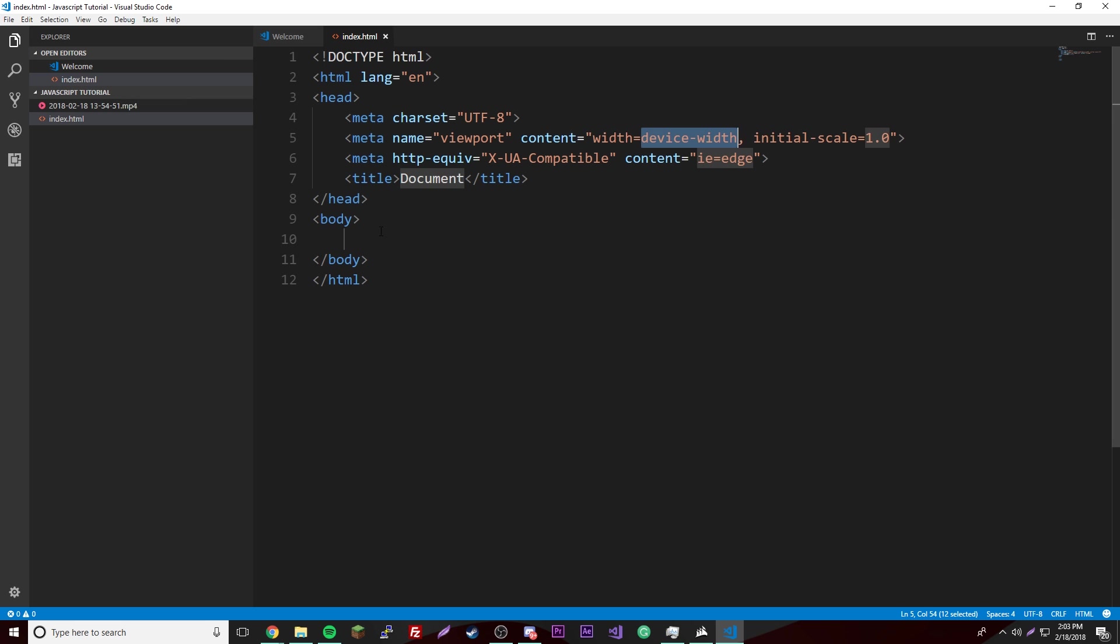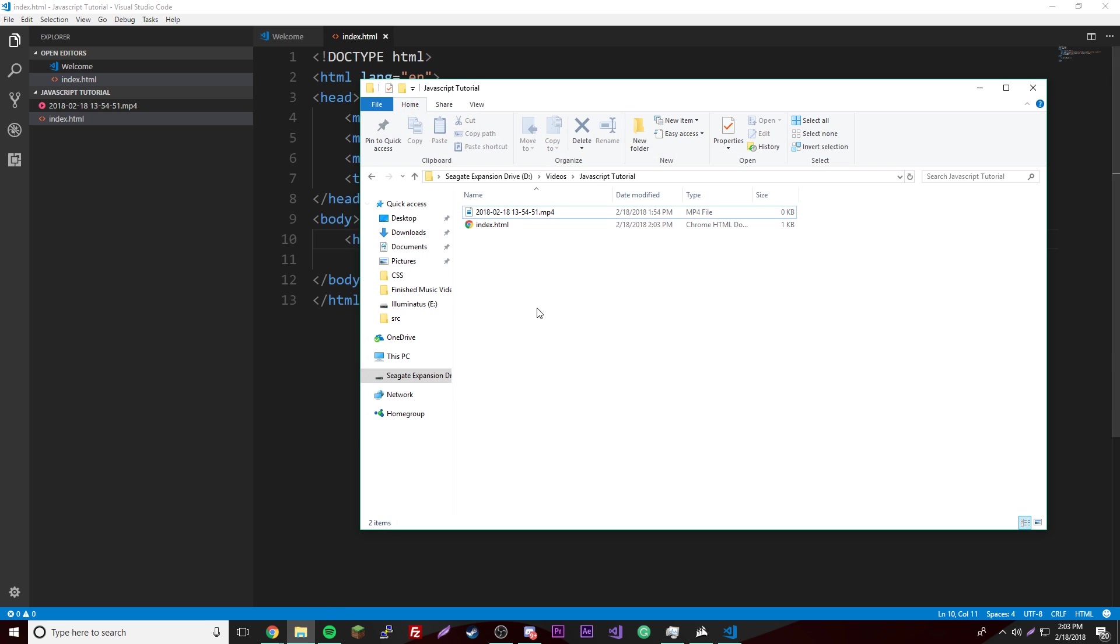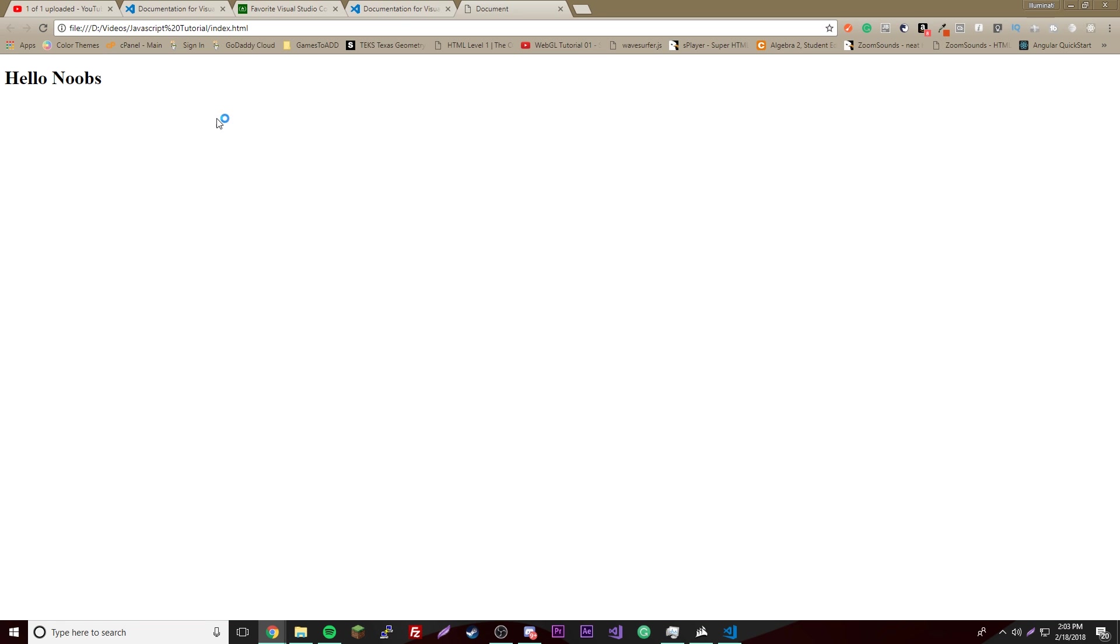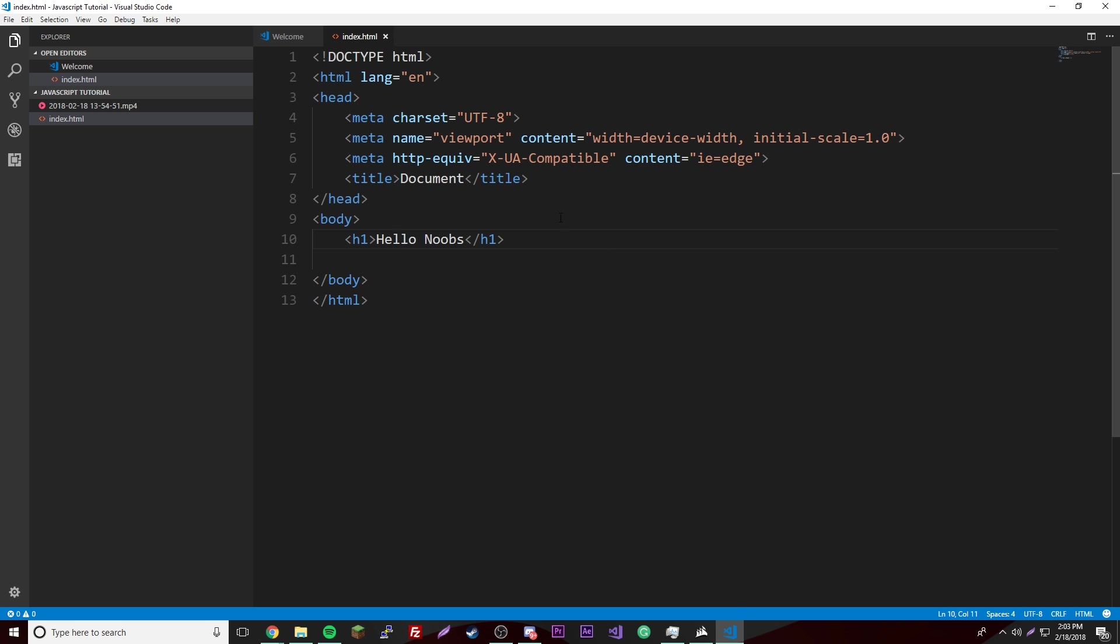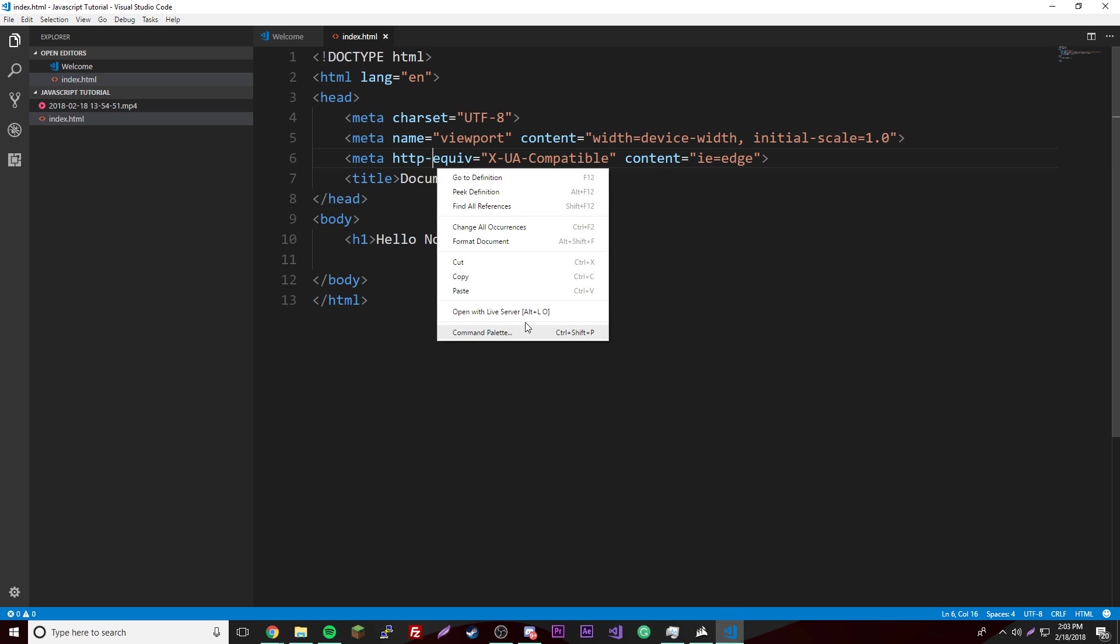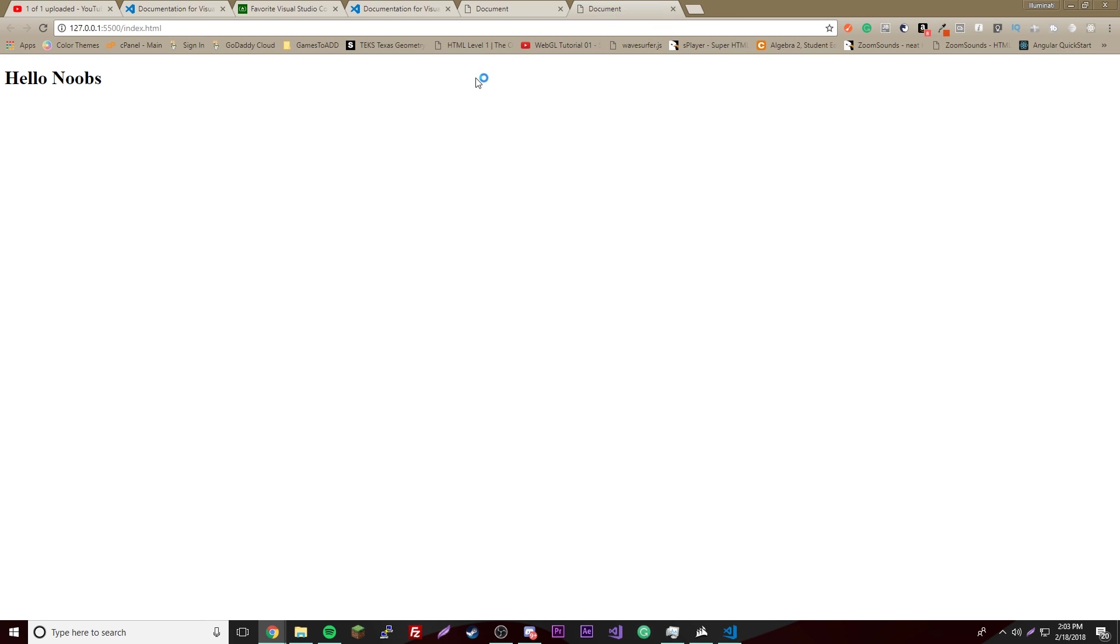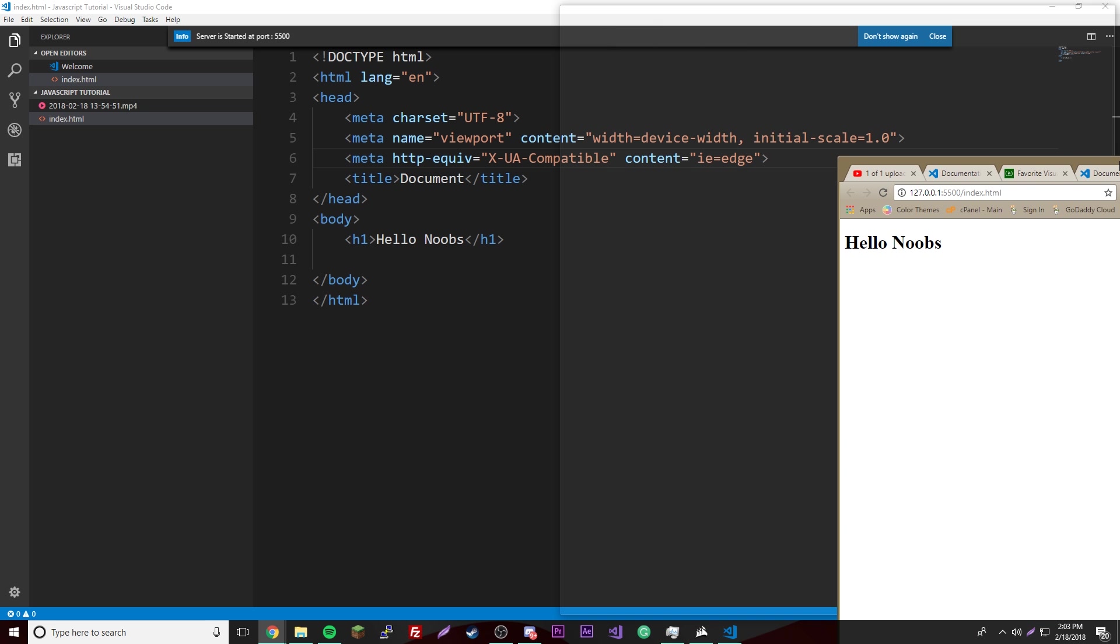We're just going to make a webpage here and then we're going to give it a name, h1, hello noobs. Of course we can just go in our file and just click this to open it, like you're supposed to do usually. Or if you want to do a live server where it automatically updates, you just right click and then click live server.